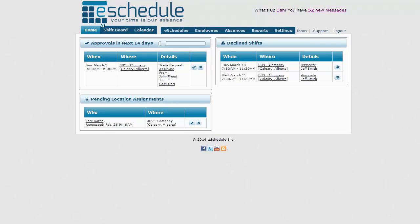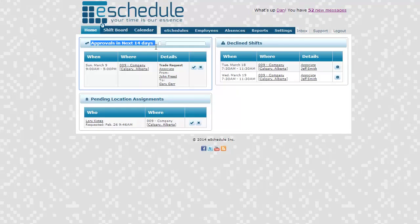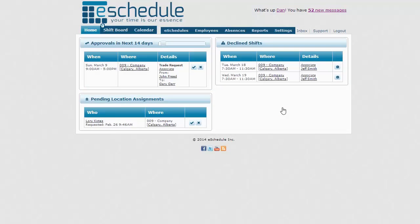We're logged in as our Scheduling Manager user now. This is going to mainly focus on how a Scheduling Manager handles their account and creates schedules. It is important for executives to take a look at this to see how schedules are created for the first time, but it mainly covers the account features and functions of the Scheduling Manager. On the home page we can see various approvals, declined shifts, and pending location assignments — all within the stores you're assigned to.